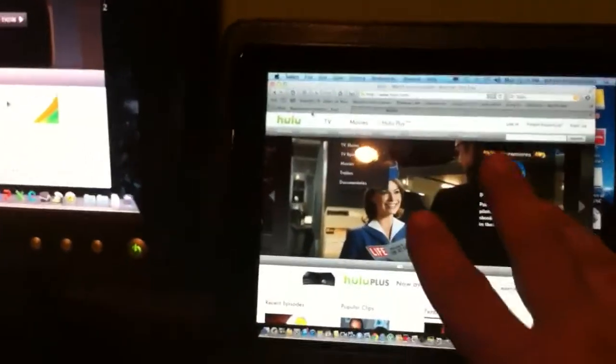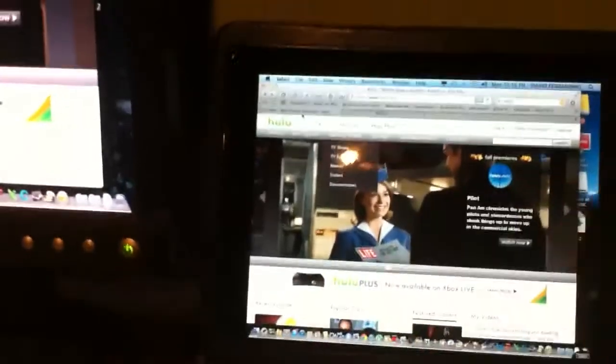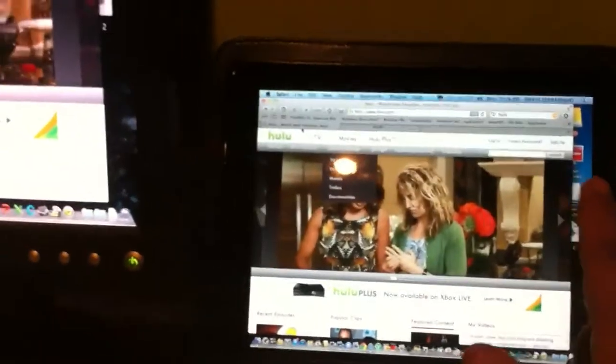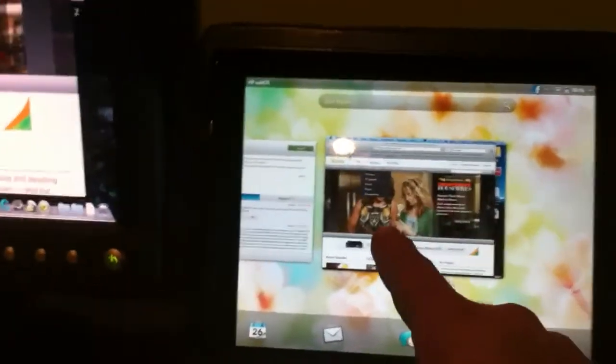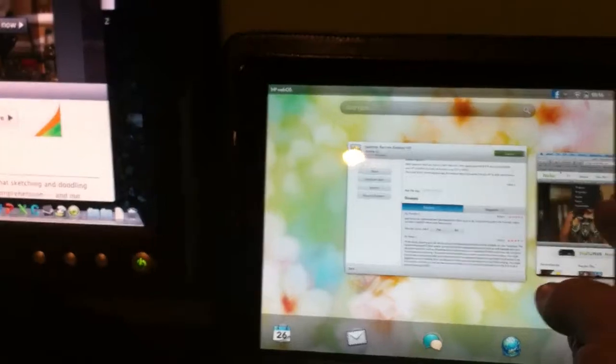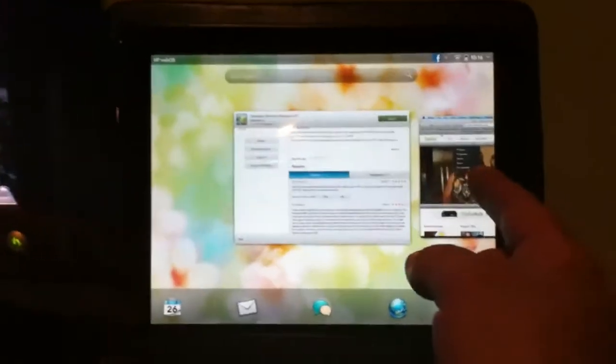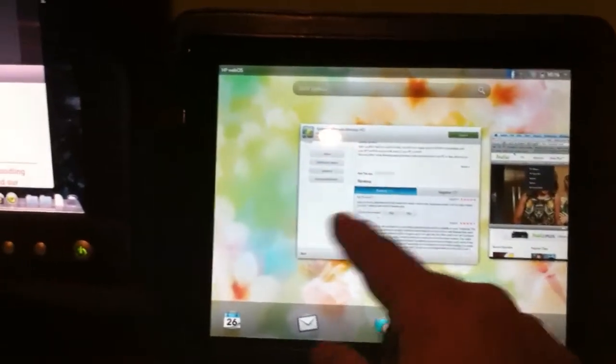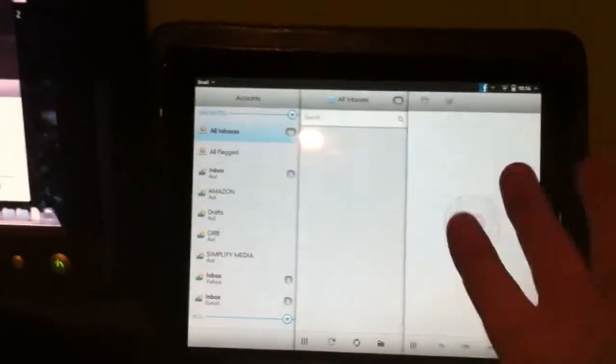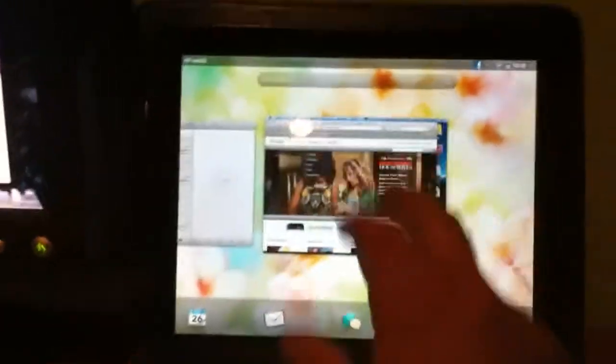Now here's the best part: if you're watching a video on Netflix or Hulu or whatever video service, multitasking works great. You just put it in card view with a simple flick and you can keep the video running in the background while you go check your mail for instance, and now you want to go back to the show. Boom, you're back to the show, it's beautiful.